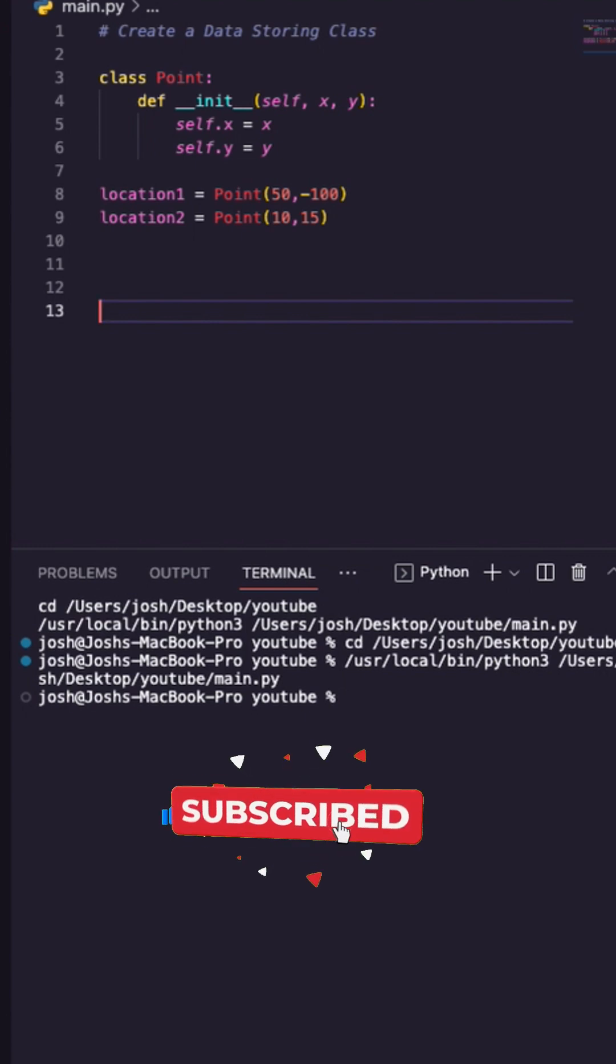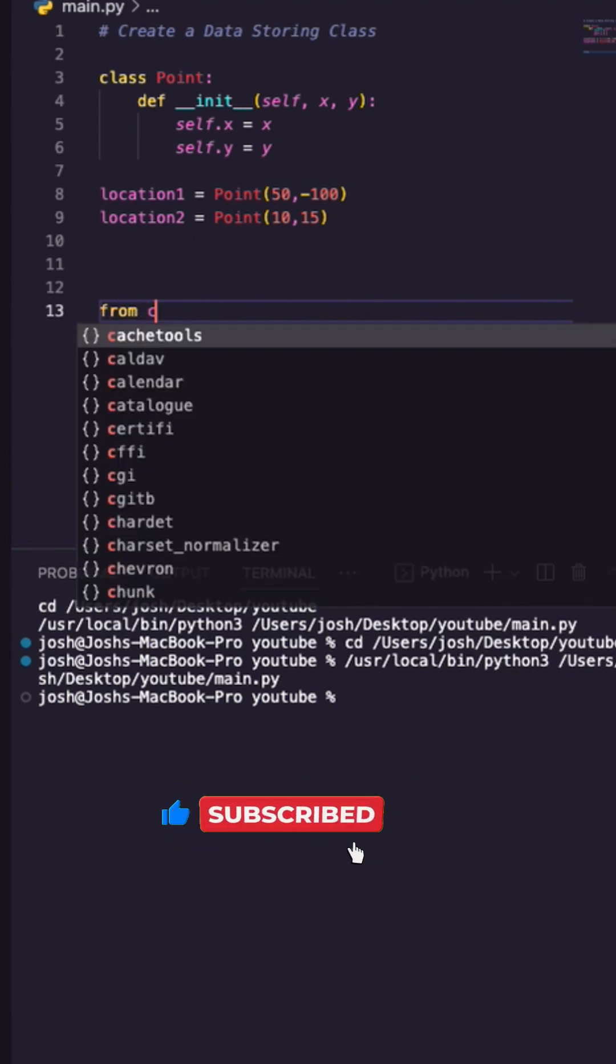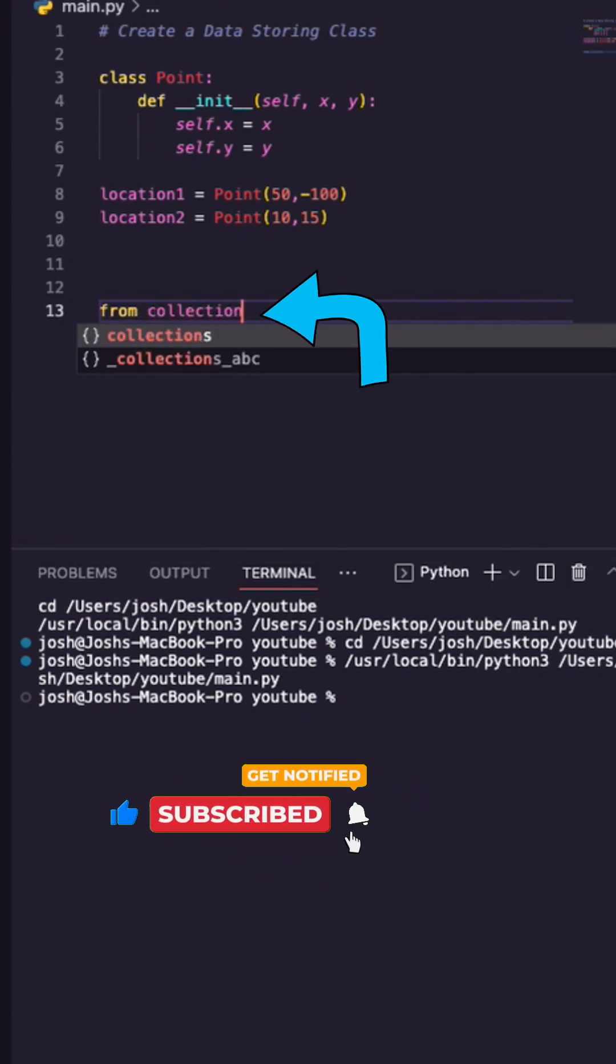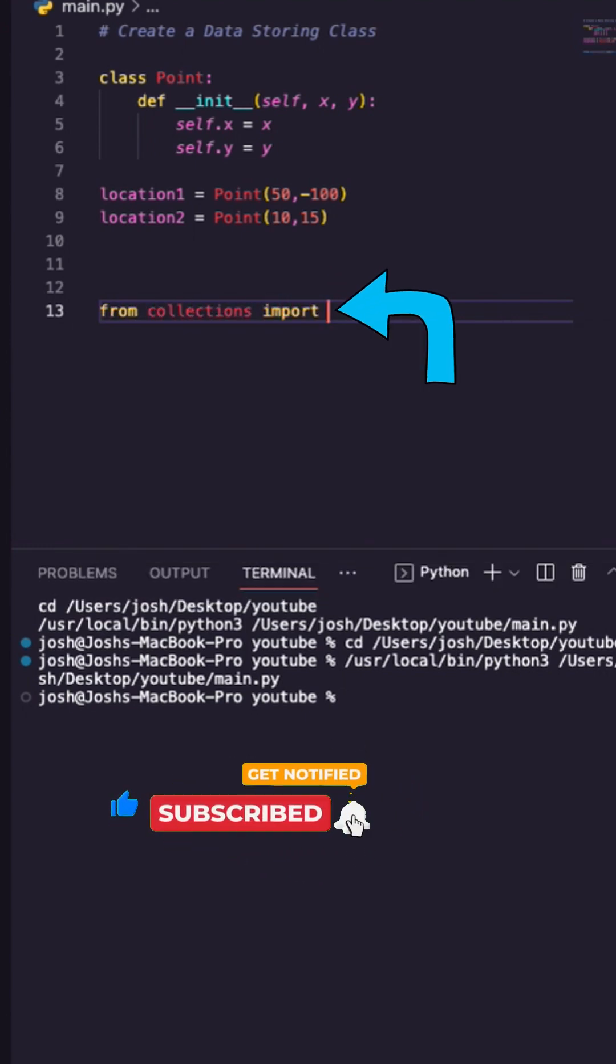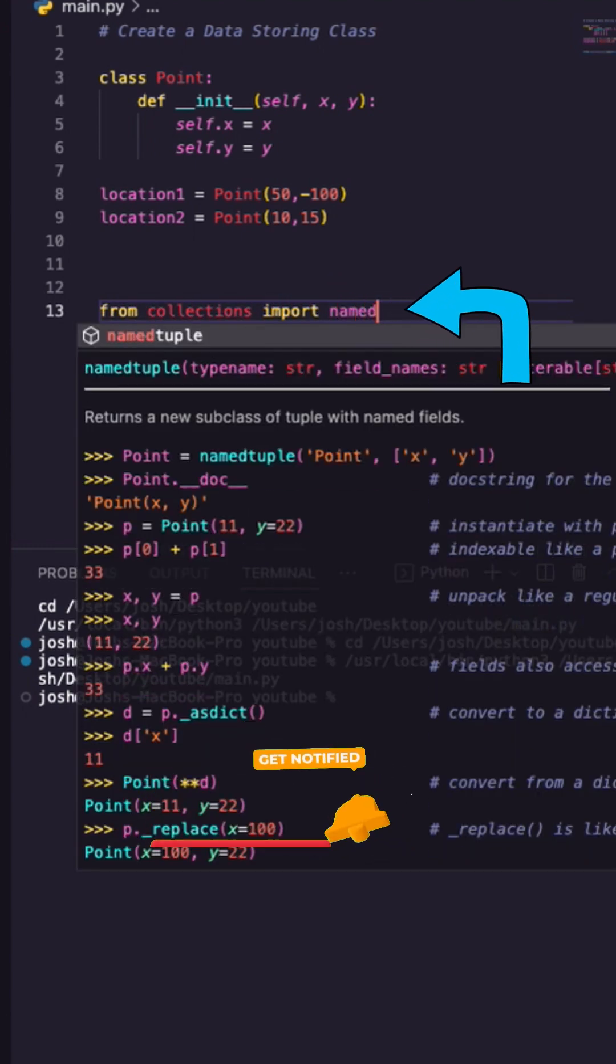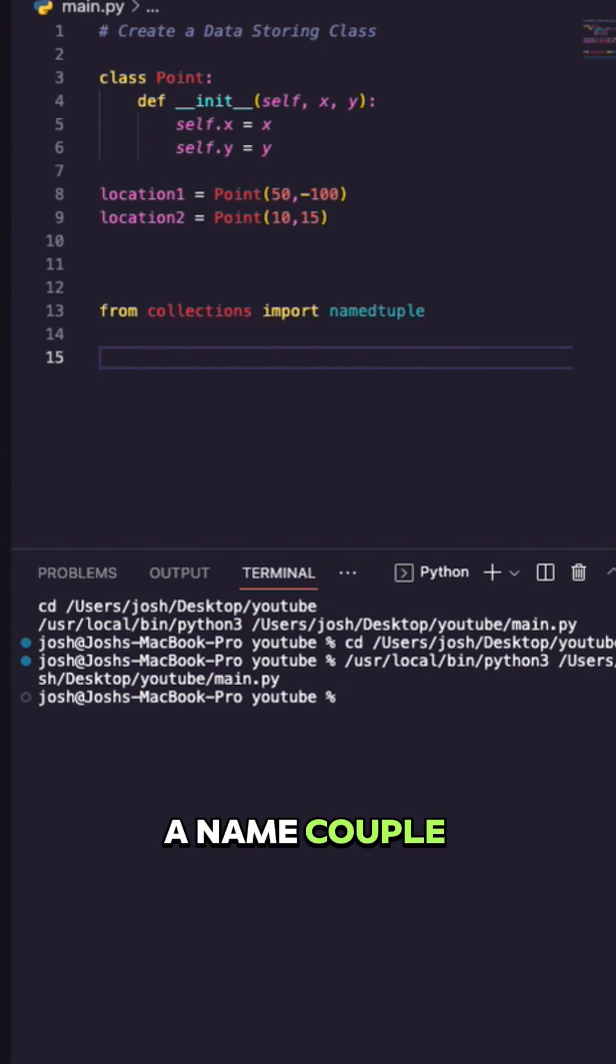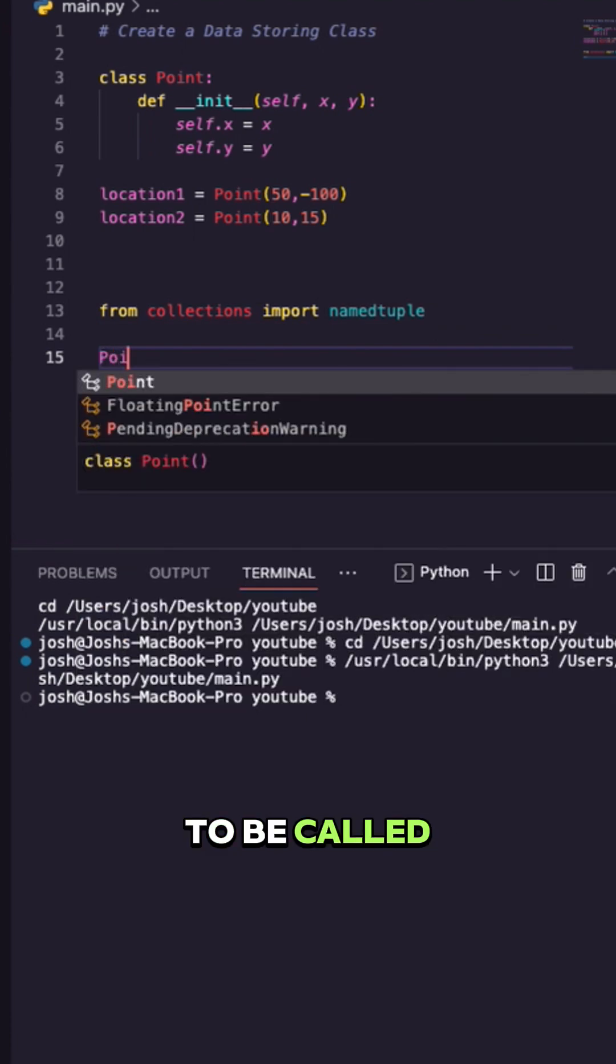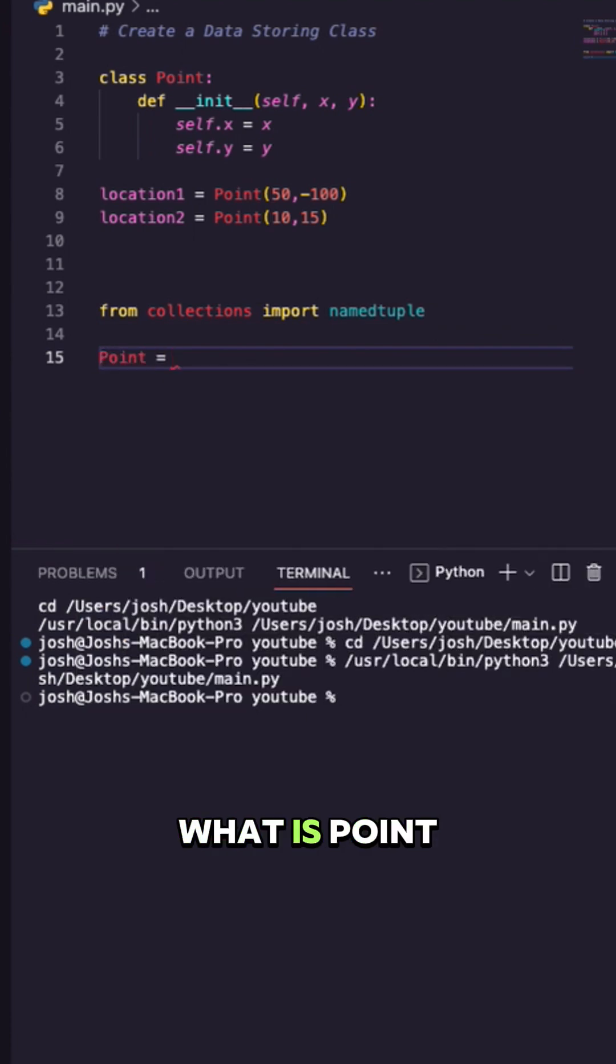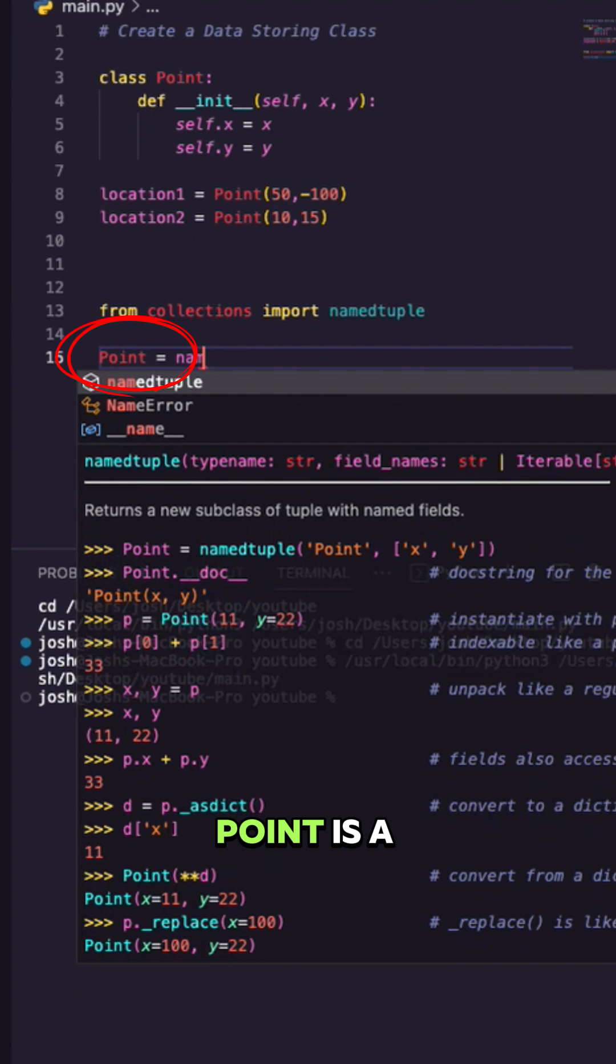Let's come down here and from collections I'm going to import namedtuple. Think of a named tuple like a class. What do I want the class to be called? It's going to be called Point. What is Point? Point is a namedtuple.